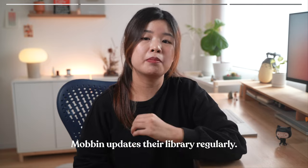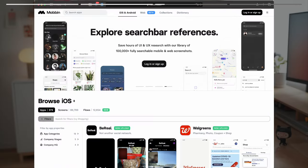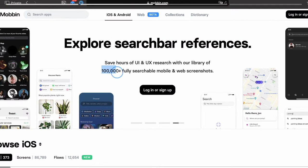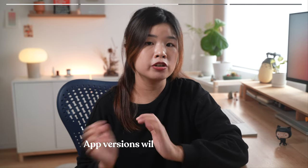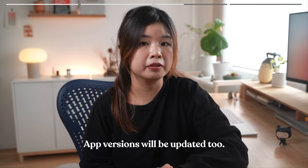Mobbin updates their library regularly. You will have over 100,000 fully searchable mobile and web screenshots. When there is a new app version, the library will also be updated.